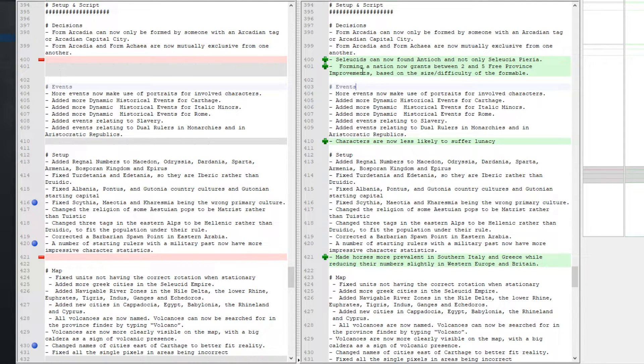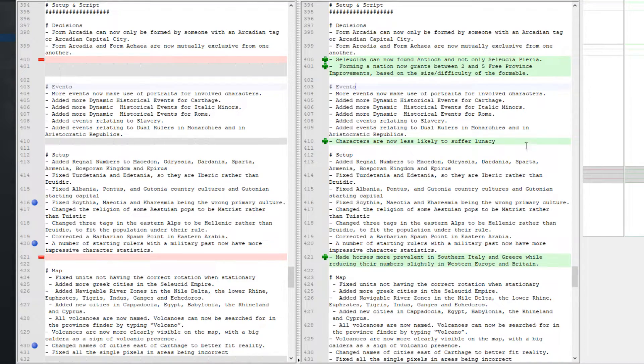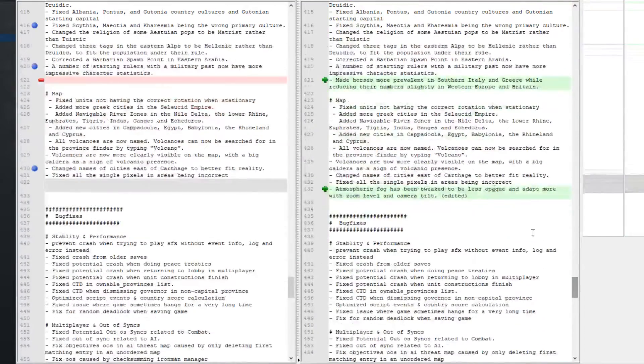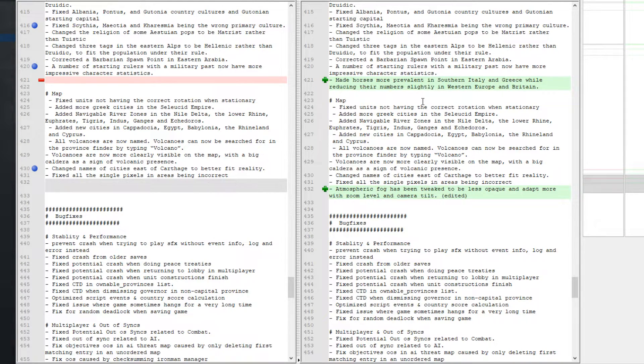Forming a nation now grants between two and five free province improvements based on the size and difficulty of the formable. Characters are now less likely to suffer lunacy. Horses are more prevalent in southern Italy and Greece while reducing their numbers slightly in western Europe and Britain.